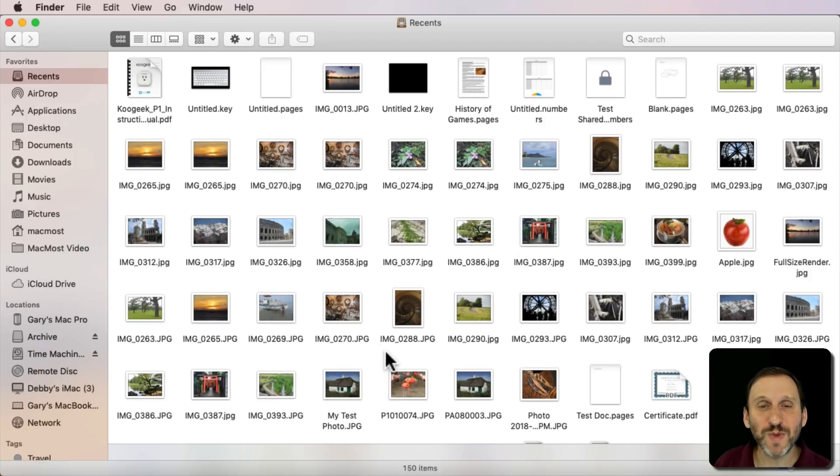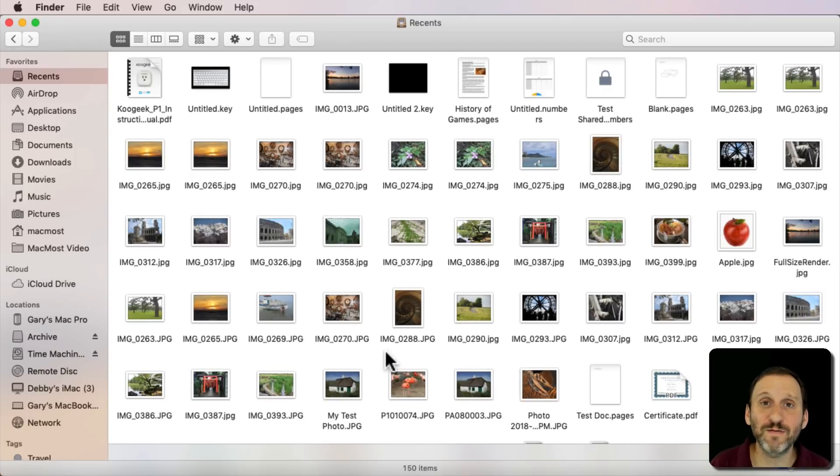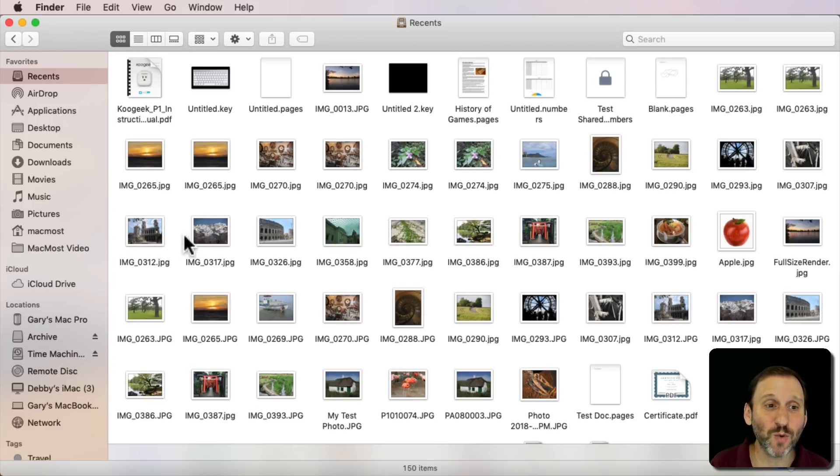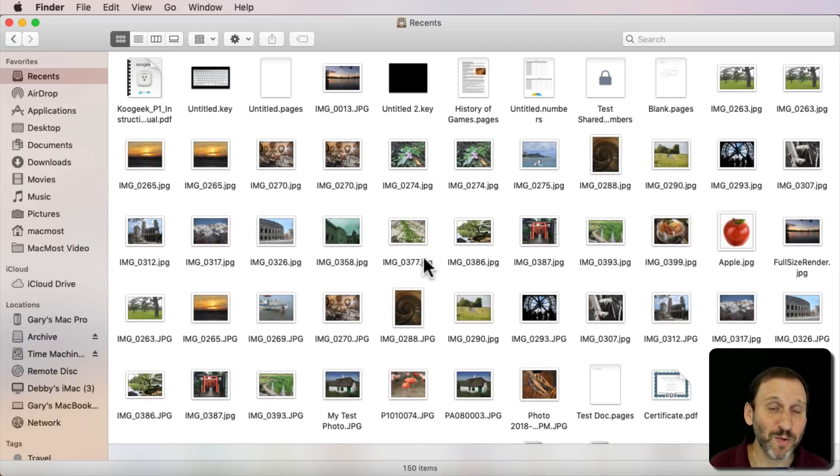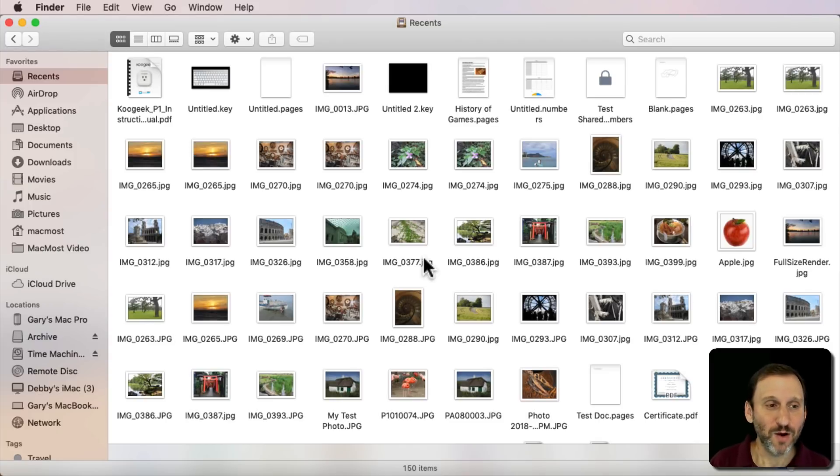The difference being that if you downloaded a file or saved it from an email attachment or even created something like created a PDF from a Pages document, it wouldn't show up here in Recents because you've never opened it. Whereas All My Files it would show up. So if you liked All My Files how can you get it back?